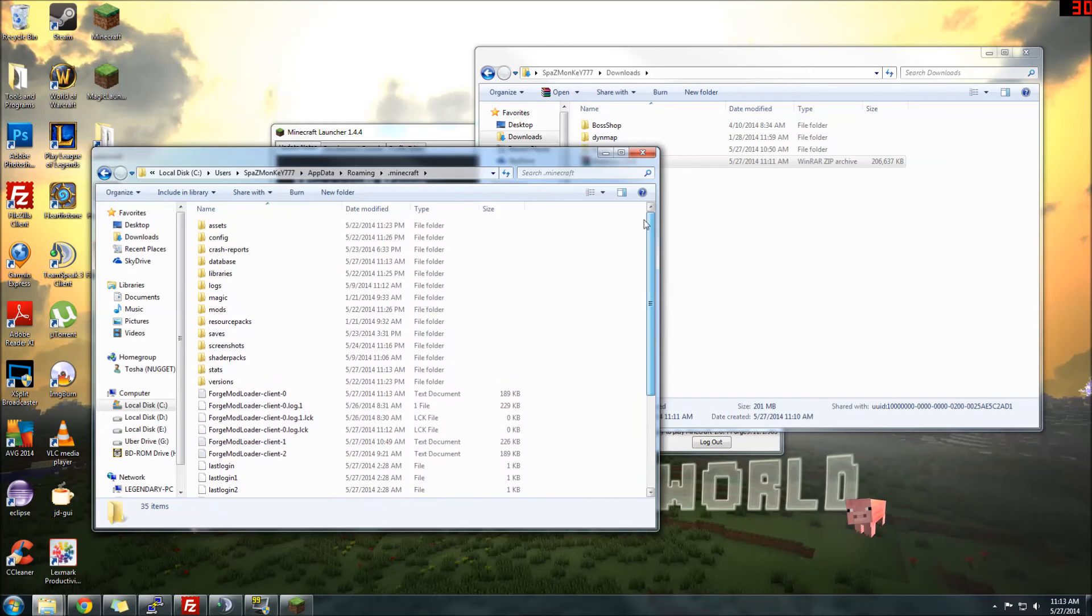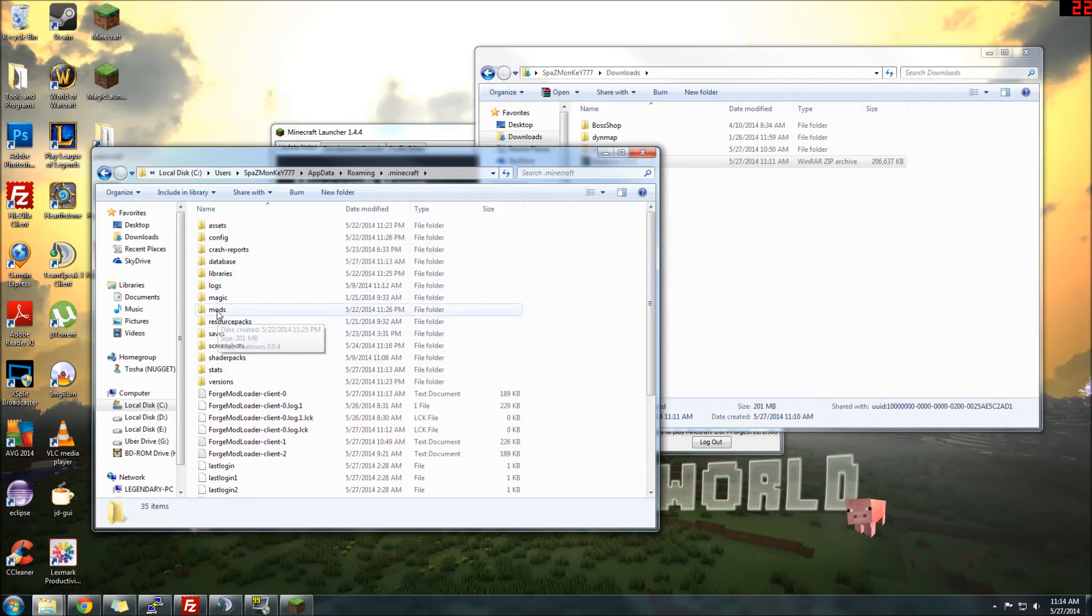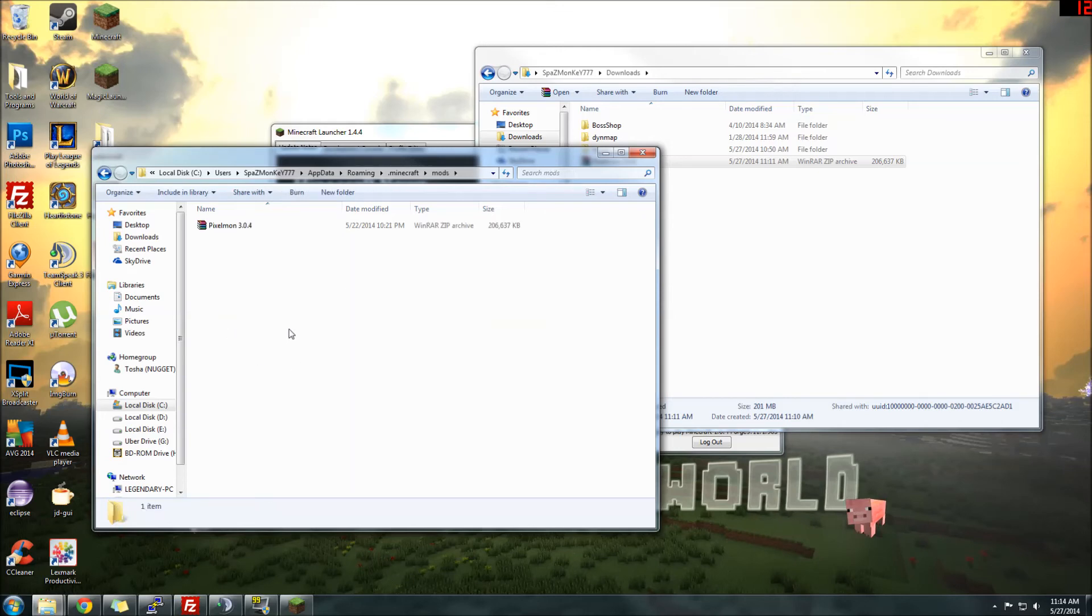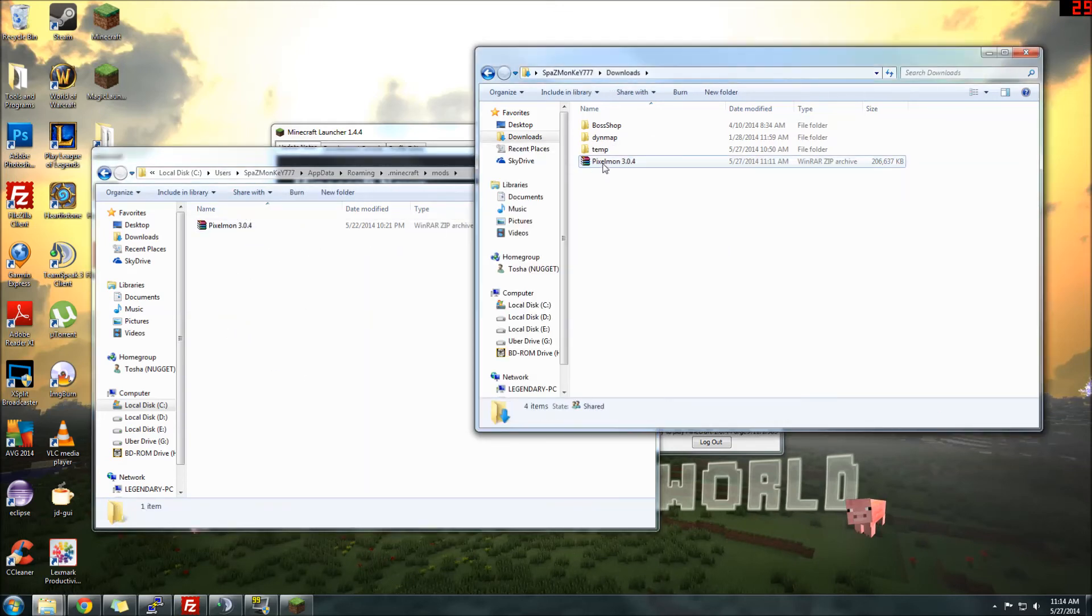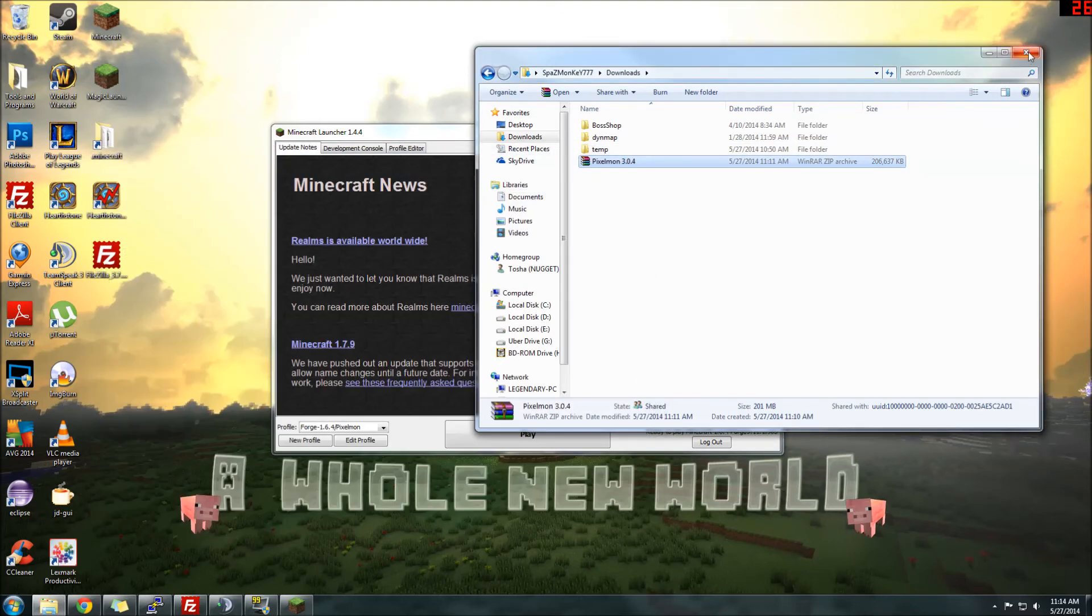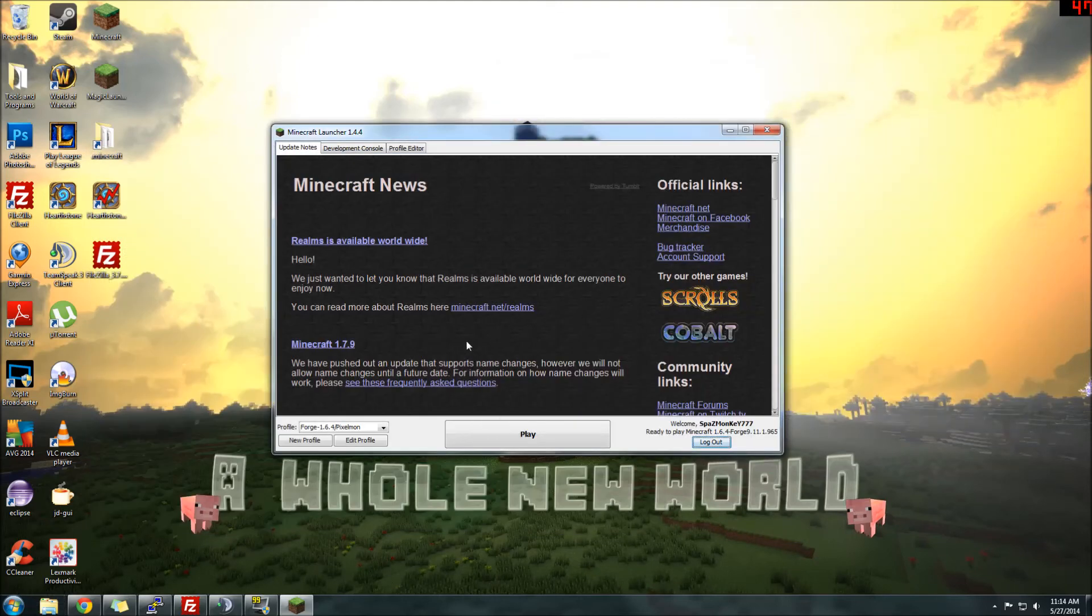You'll see all sorts of stuff. All we want to really see is the mods folder right there. Open that up, and you'll see I already have it in here, but you would just copy it or drag it right over, drop Pixelmon in there. Once it's in there, you are good to go. That's all you have to do.